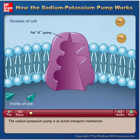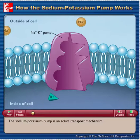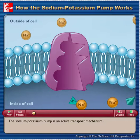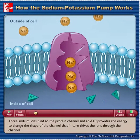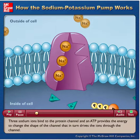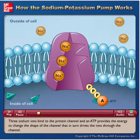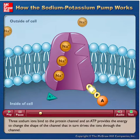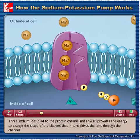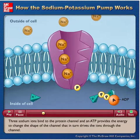The sodium-potassium pump is an active transport mechanism. Three sodium ions bind to the protein channel and ATP provides the energy to change the shape of the channel, which in turn drives the ions through the channel.